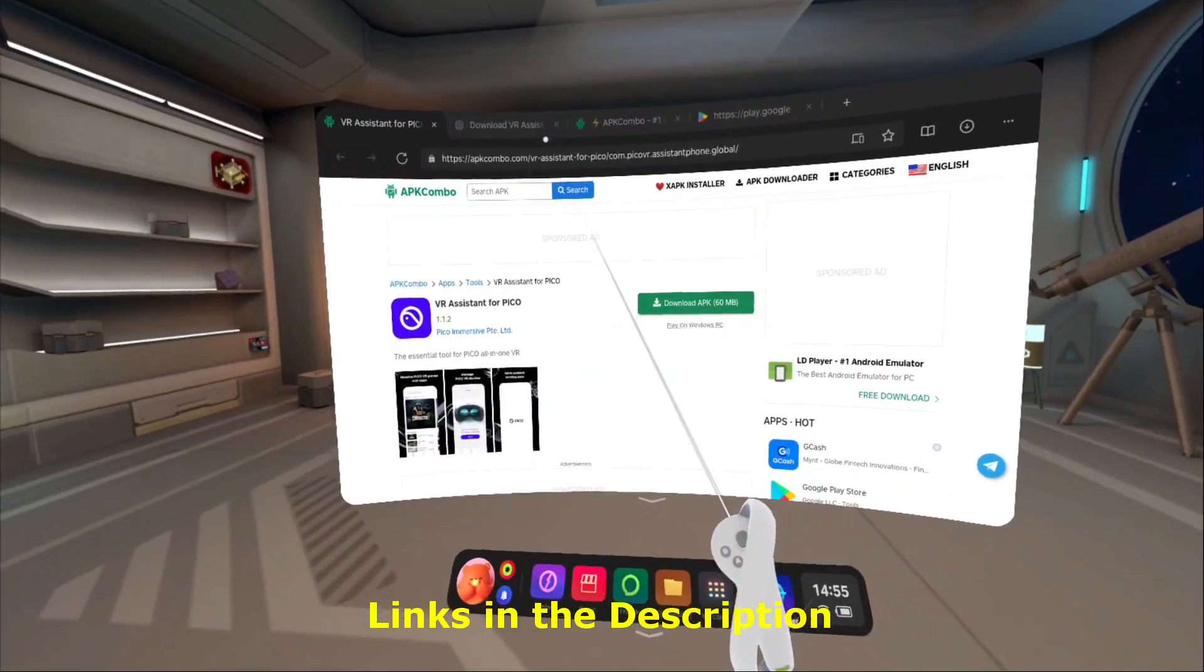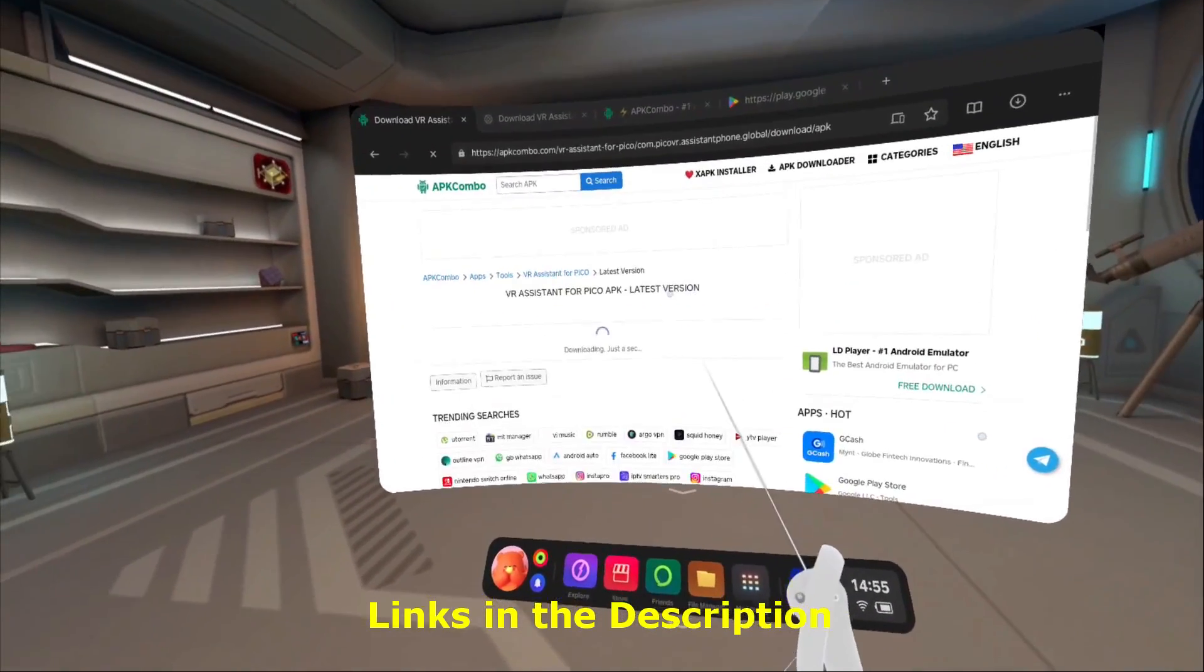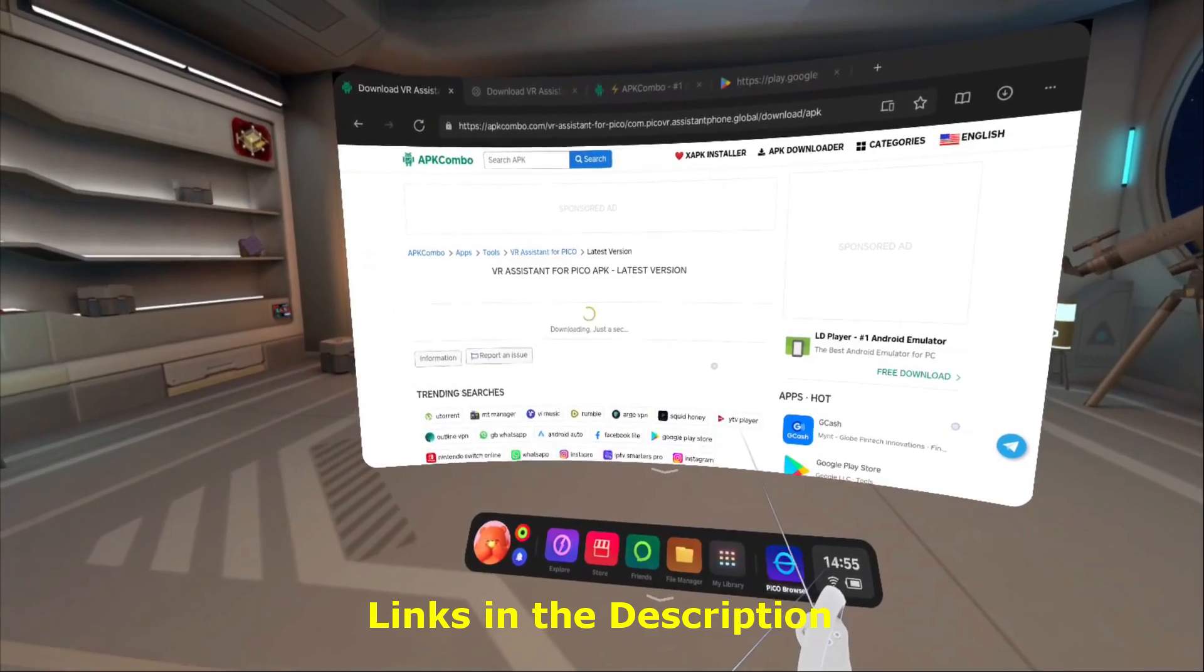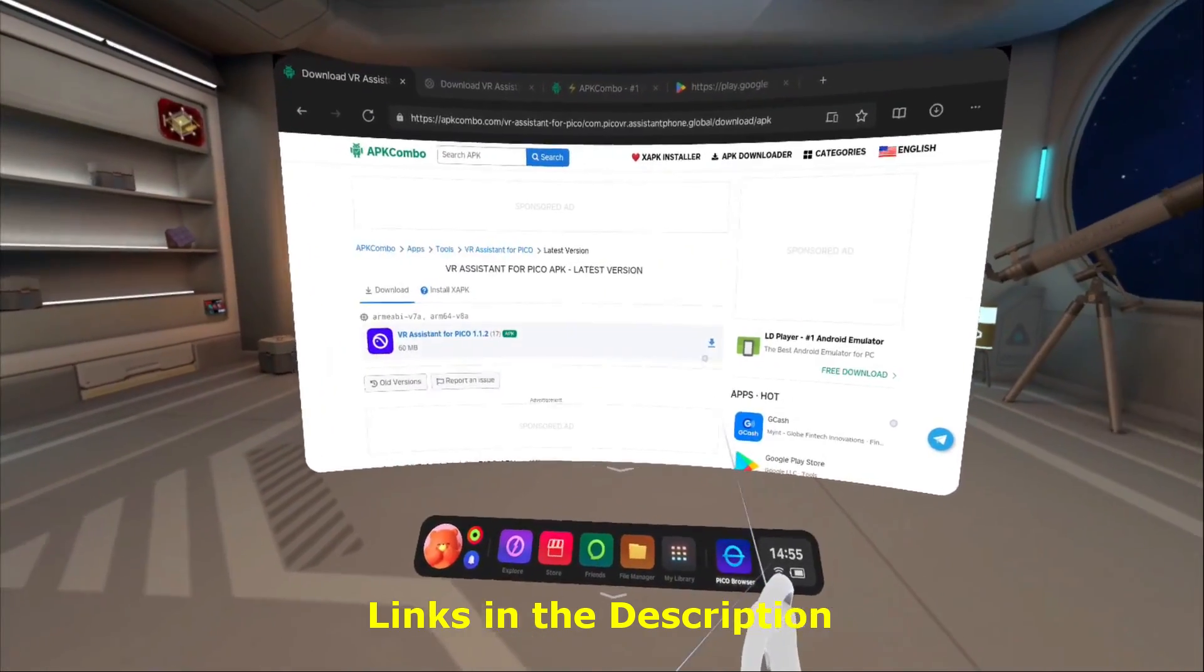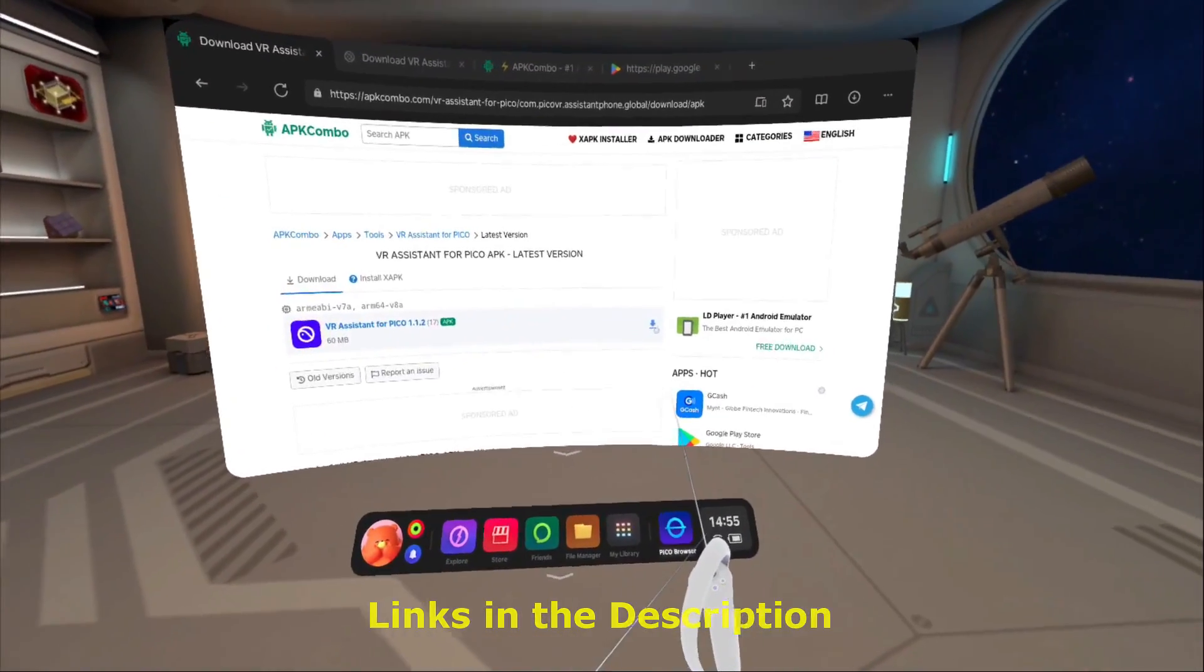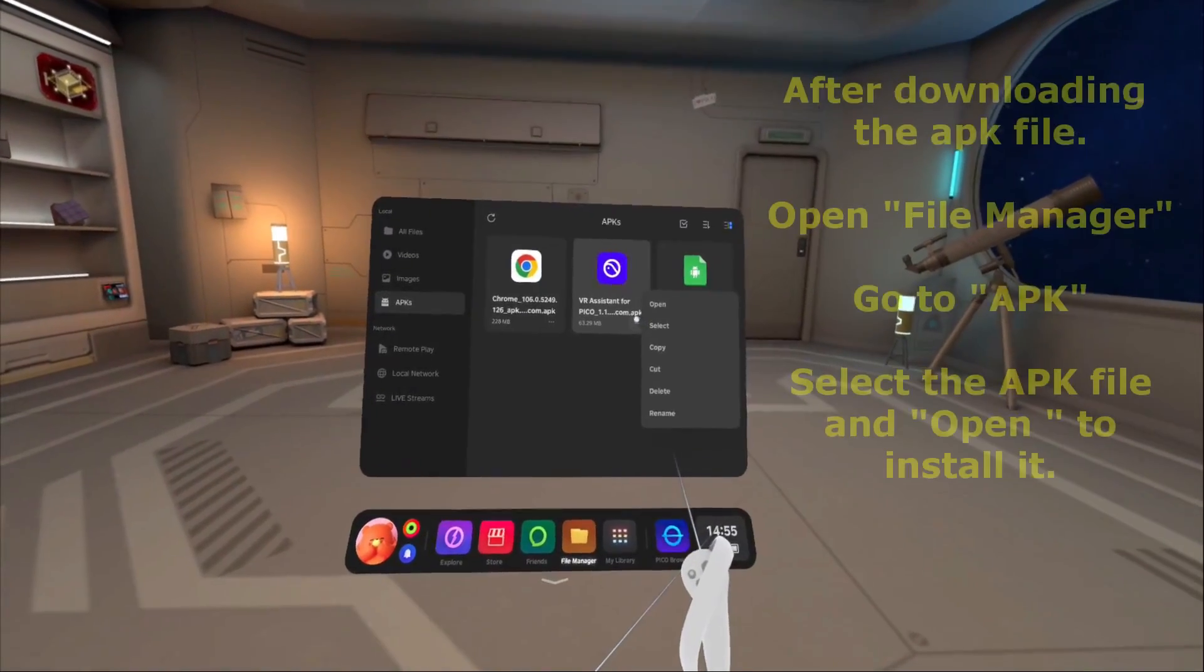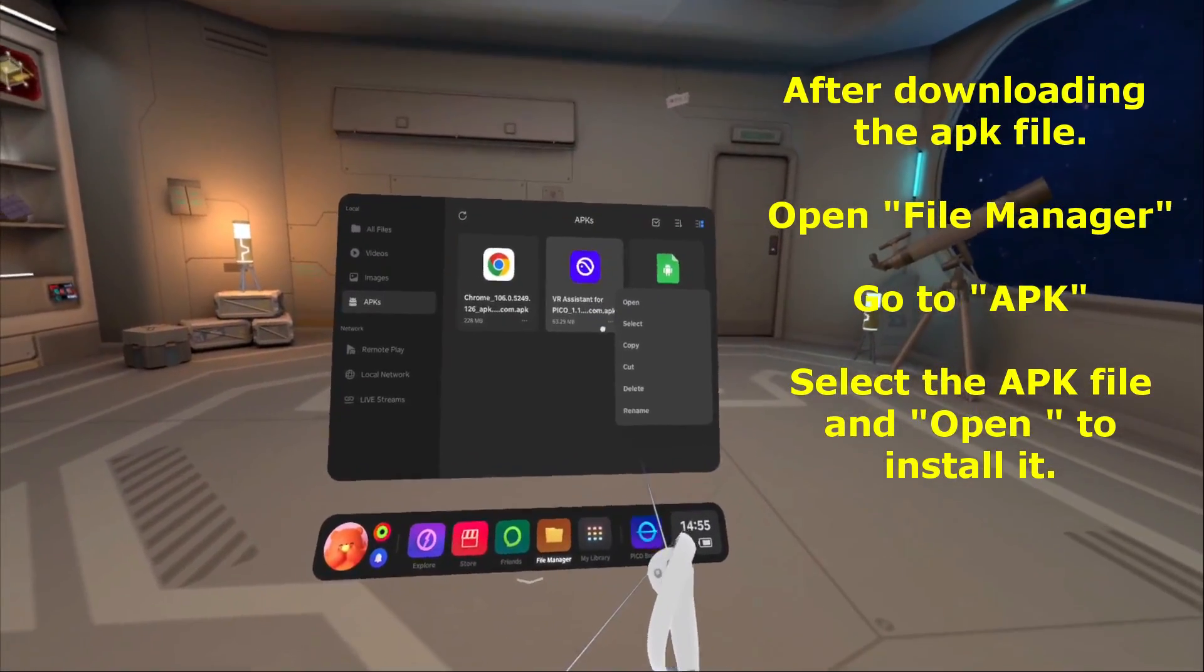Once you click that, you get that menu right there. You just download it on the headset. Once it's in there, you can open it and it will install.